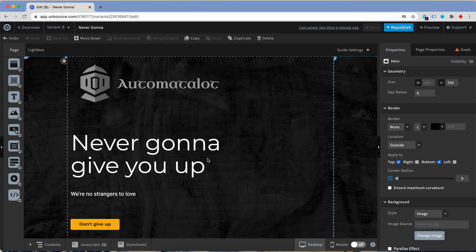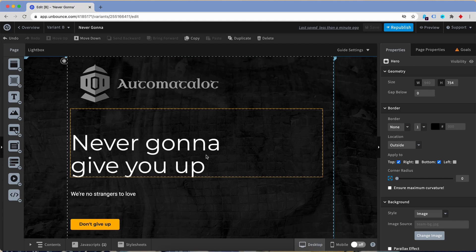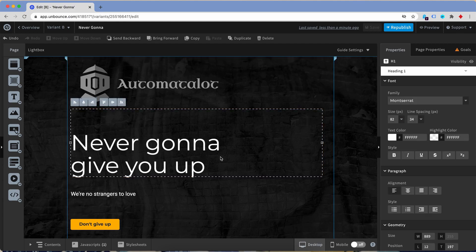So assume that I'm running three ads with the headlines 'never going to give you up,' 'never going to let you down,' or 'never going to run around and desert you,' and now I want to match what the user views on the landing page to those ad texts. What I can do is dynamic text replacement.